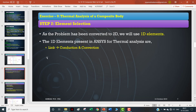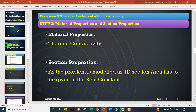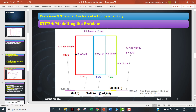For 1D, we will use link conduction and convection elements for this problem. The material property is thermal conductivity, and for section properties we model the problem as 1D, so the cross-sectional area has to be given as a real constant. I am going to model the 5 cm thickness as one line, the 2 cm thickness as another line, and the 1 cm as another. In addition, I am also going to model the convective heat transfer coefficient as one more line and this convective heat transfer coefficient as one more line, with length equal to the nearest wall length.